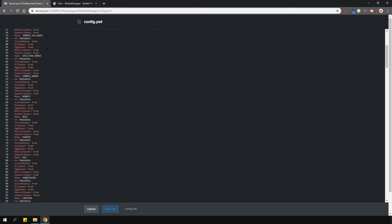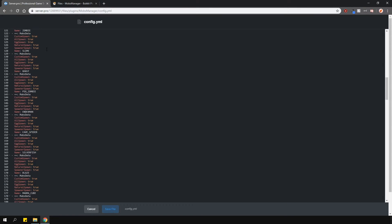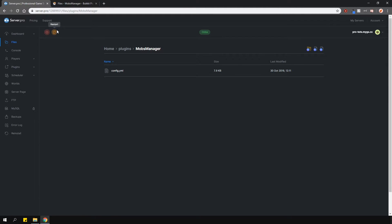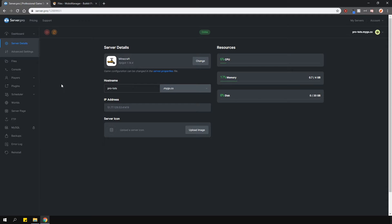You can go through each of these mobs and toggle whatever option you like. Just make sure when you've done editing this file, save and restart your server.